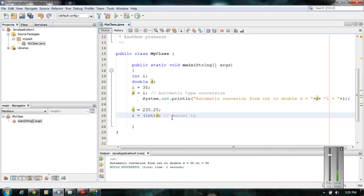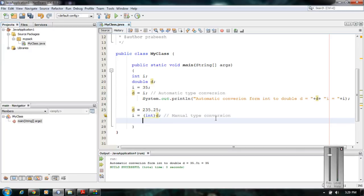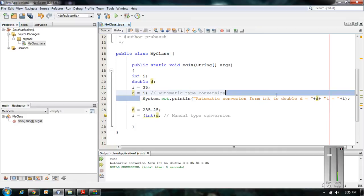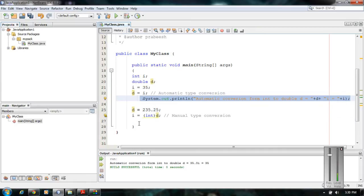So to summarize: Java will perform an automatic type conversion if the destination is bigger and both types are compatible. We have to perform a manual conversion if the destination is smaller than the source. Here the destination is integer and the source is double, so I print out the values to verify.